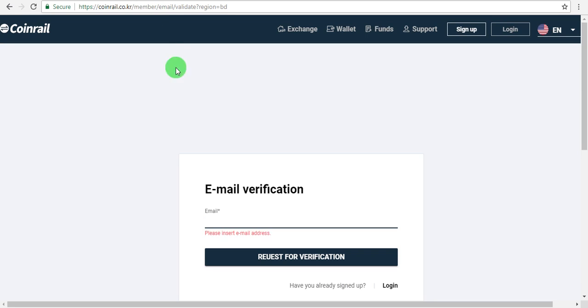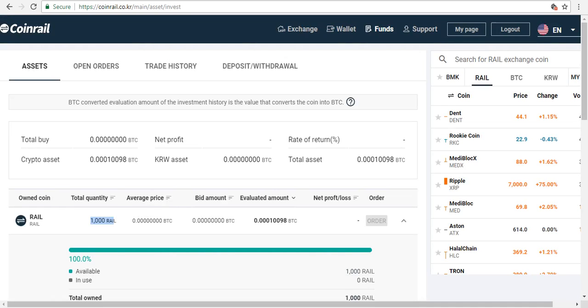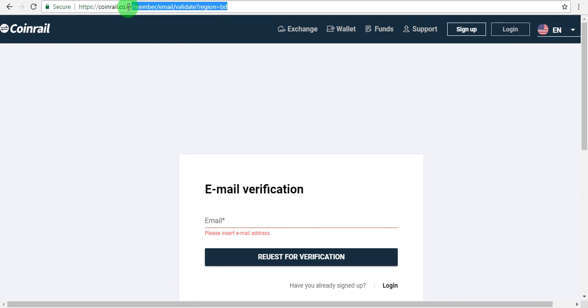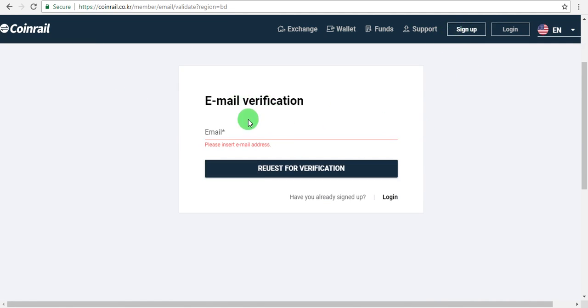To get the airdrop, first join by signing up. The sign-up link is in the description box. Click the link to open the company page. When the page opens, click on sign up. It will open on your computer or phone. Write your email address and click request for verification.